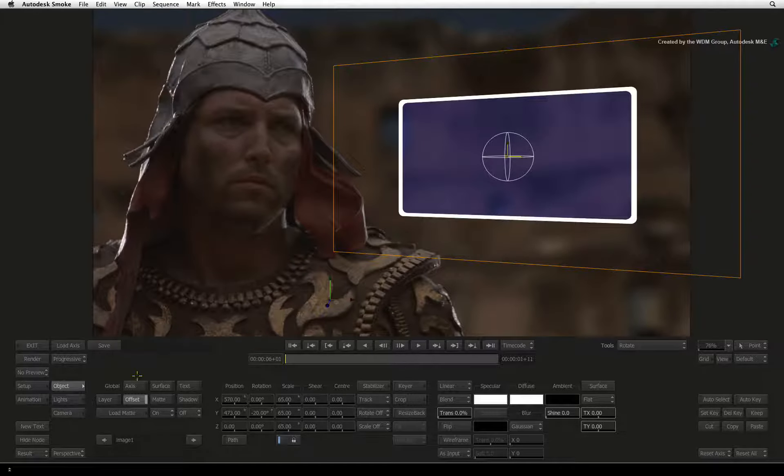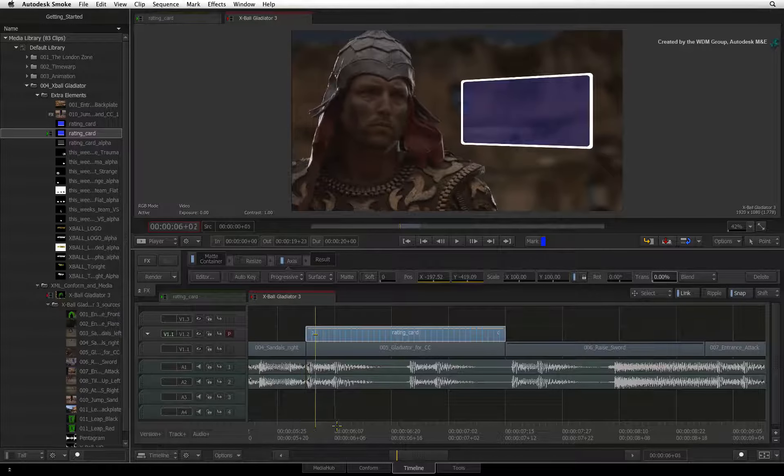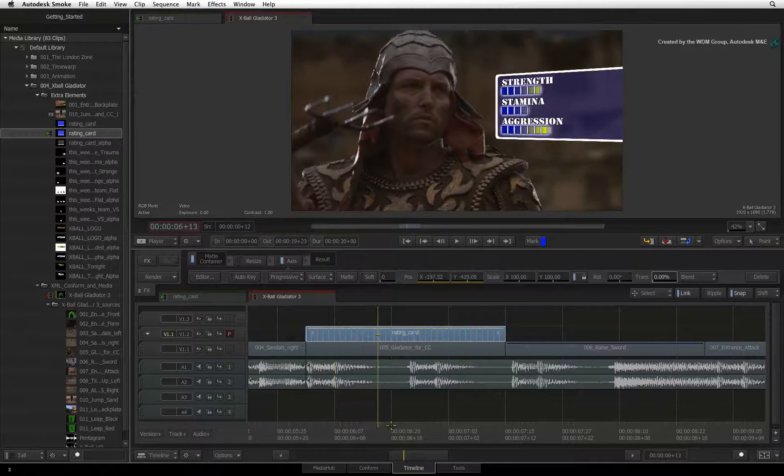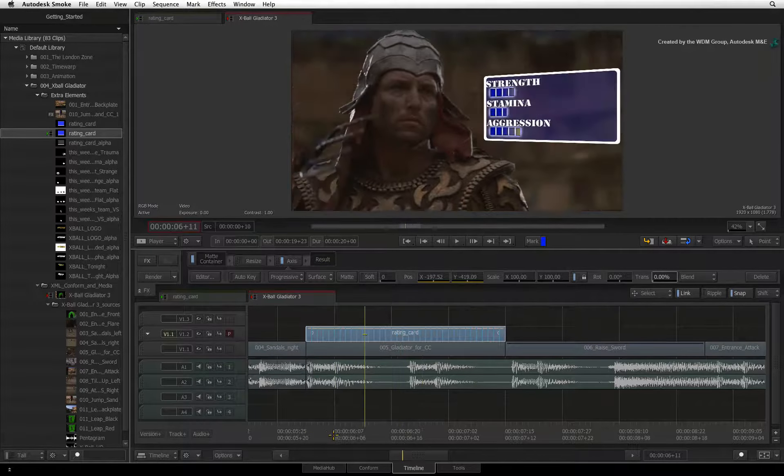Coming back out of the sequence, you can scrub the result as well as render it to have a final result.